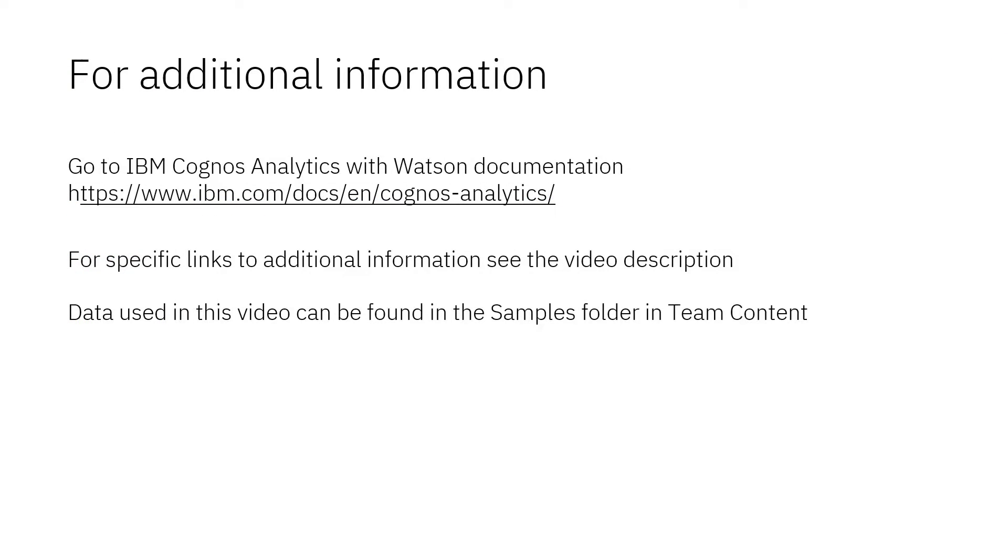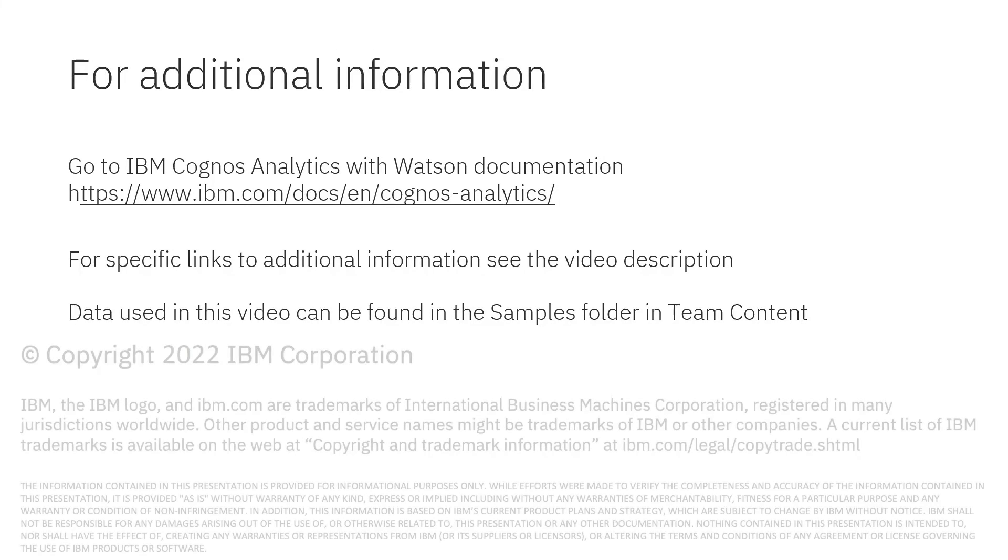Documentation for IBM Cognos Analytics with Watson is available online. The video description below contains links for topics covered in this video. If you'd like to try what was demonstrated in this video, you will find the data in the samples folder in Team Content.